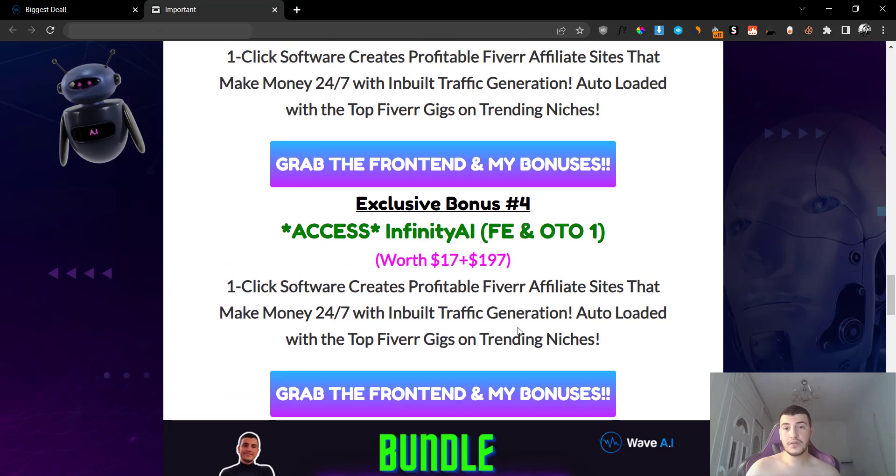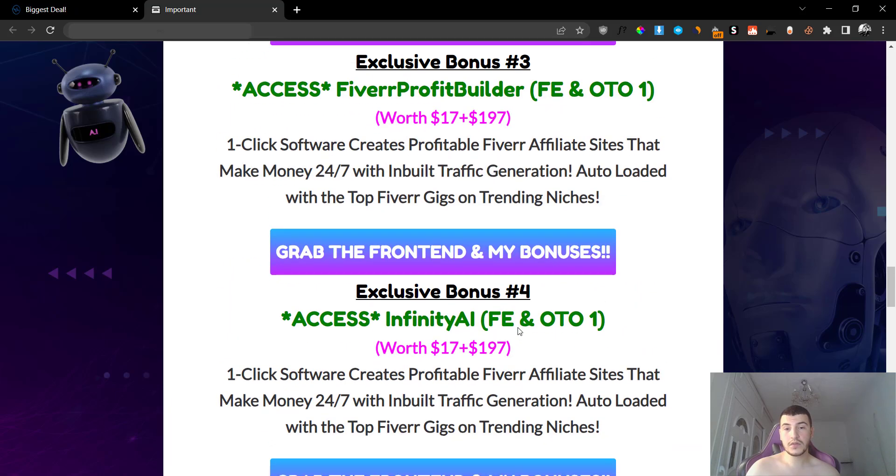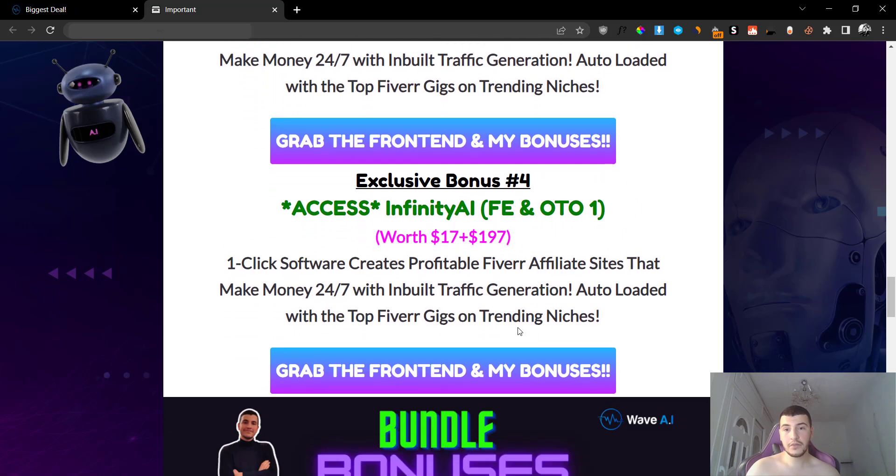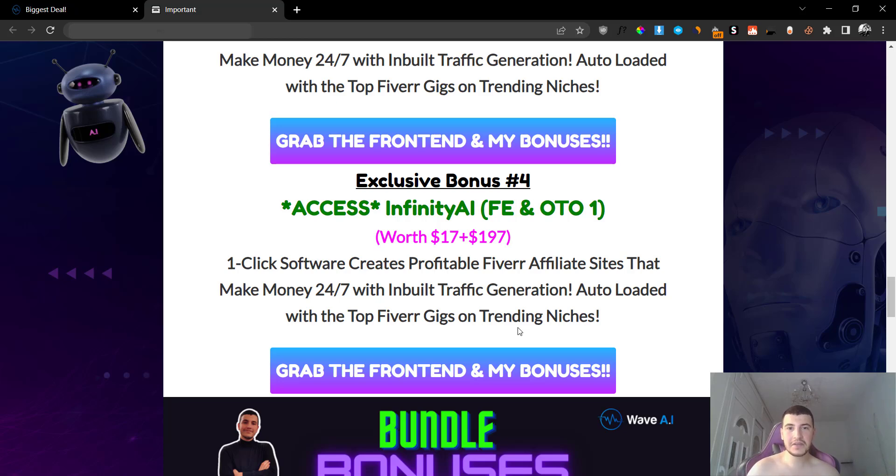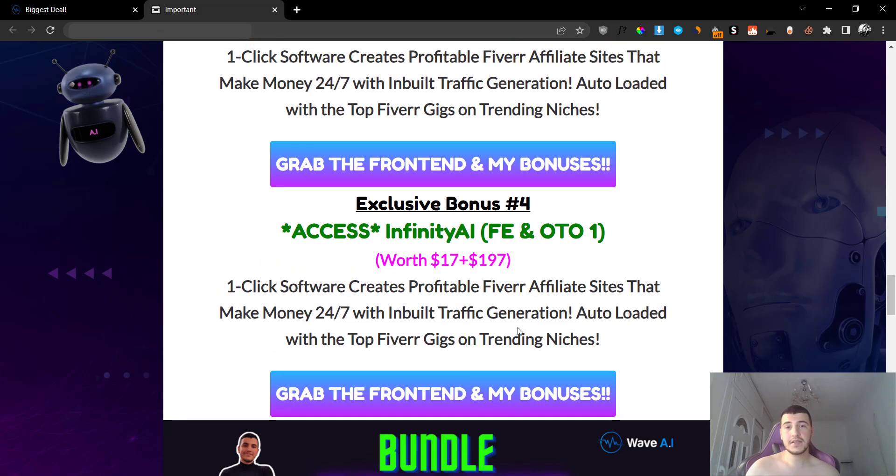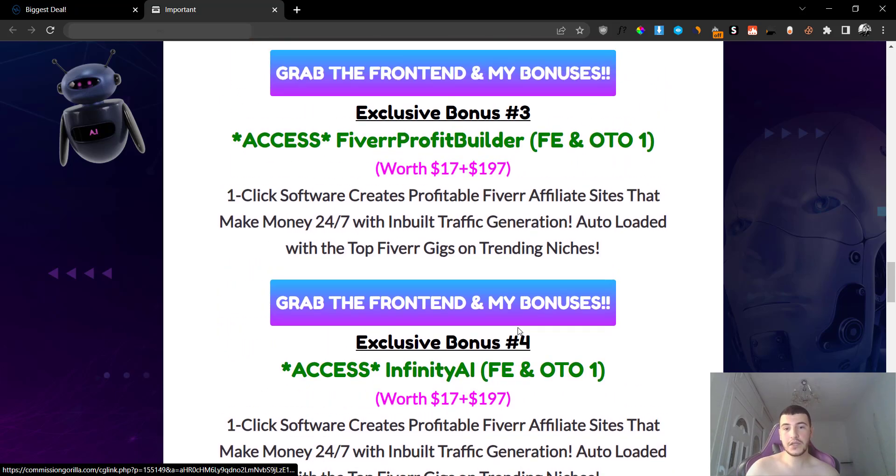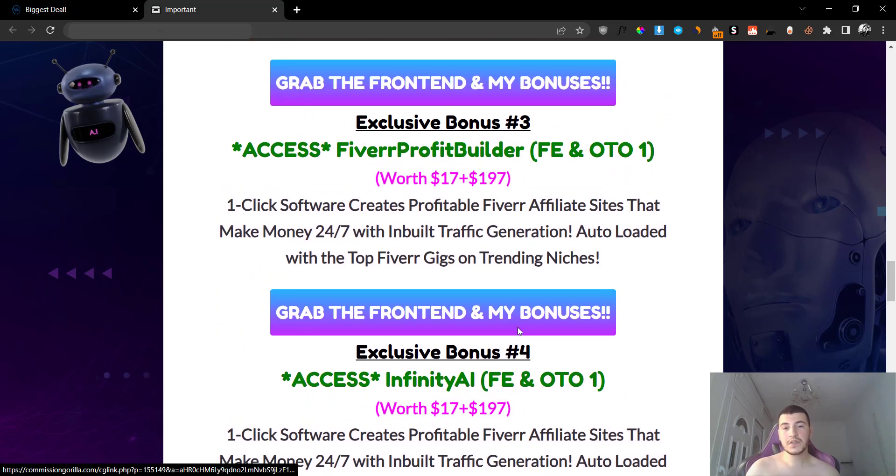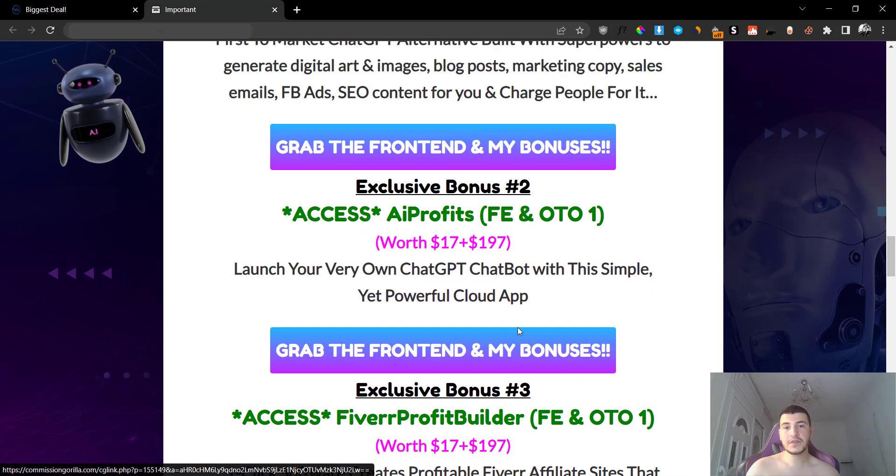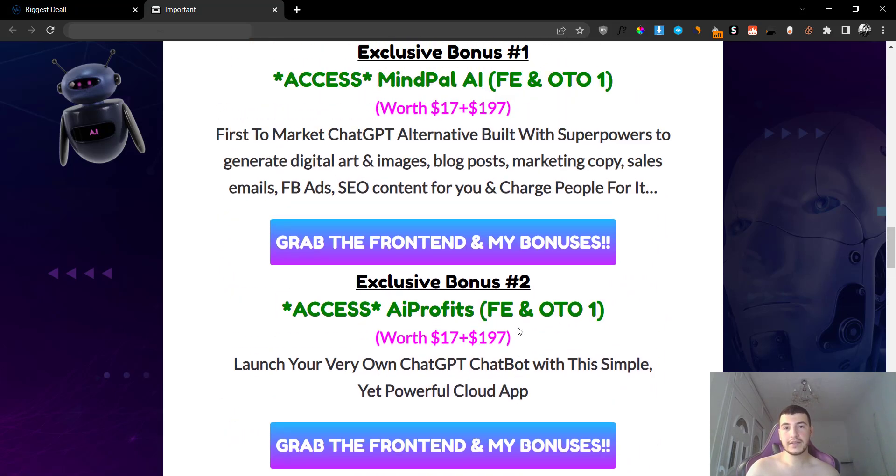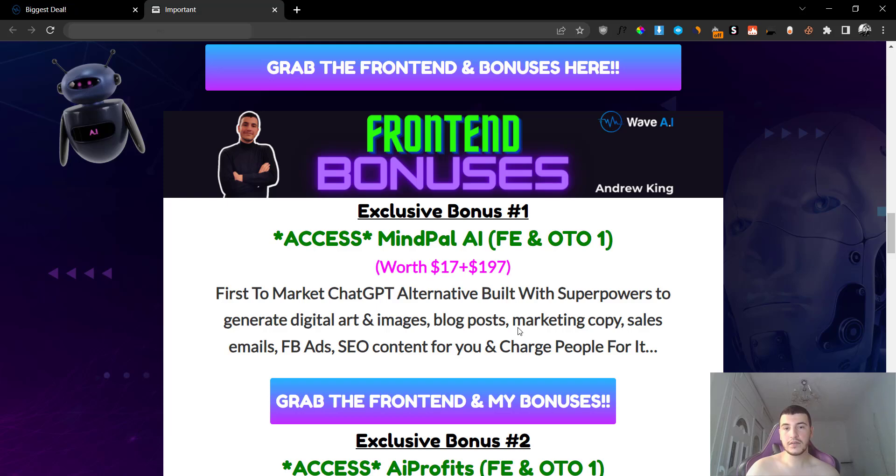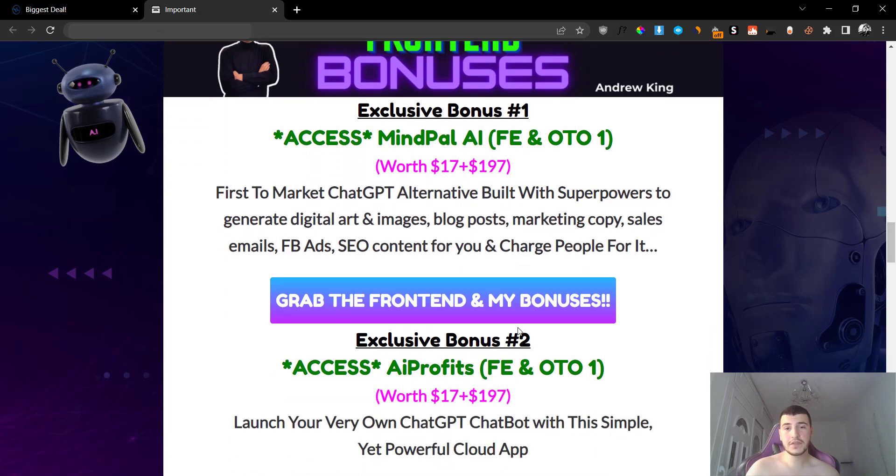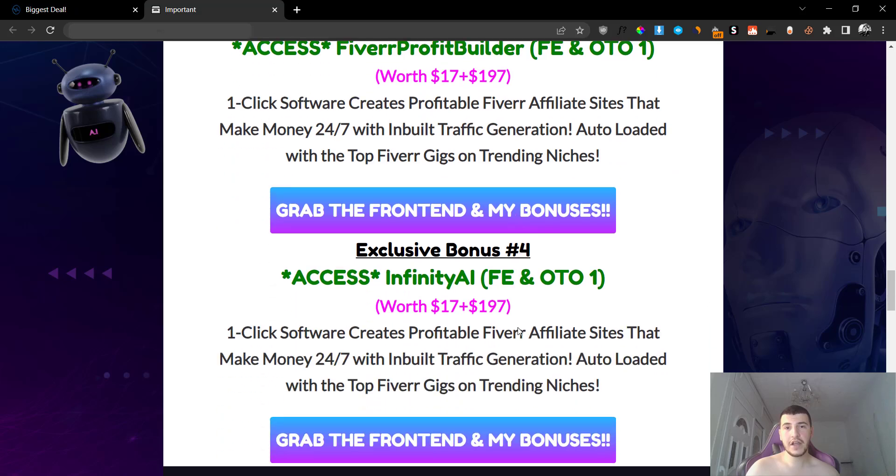Bonus number four is going to be Infinity AI, which is another cool software to allow you to basically generate... I'm not going to tell you what it is. I'm just going to leave it as a secret so when you receive my bonuses you can go ahead and check out what that software does. But anyways, these are the four bonuses that are available for you when you grab the front end.